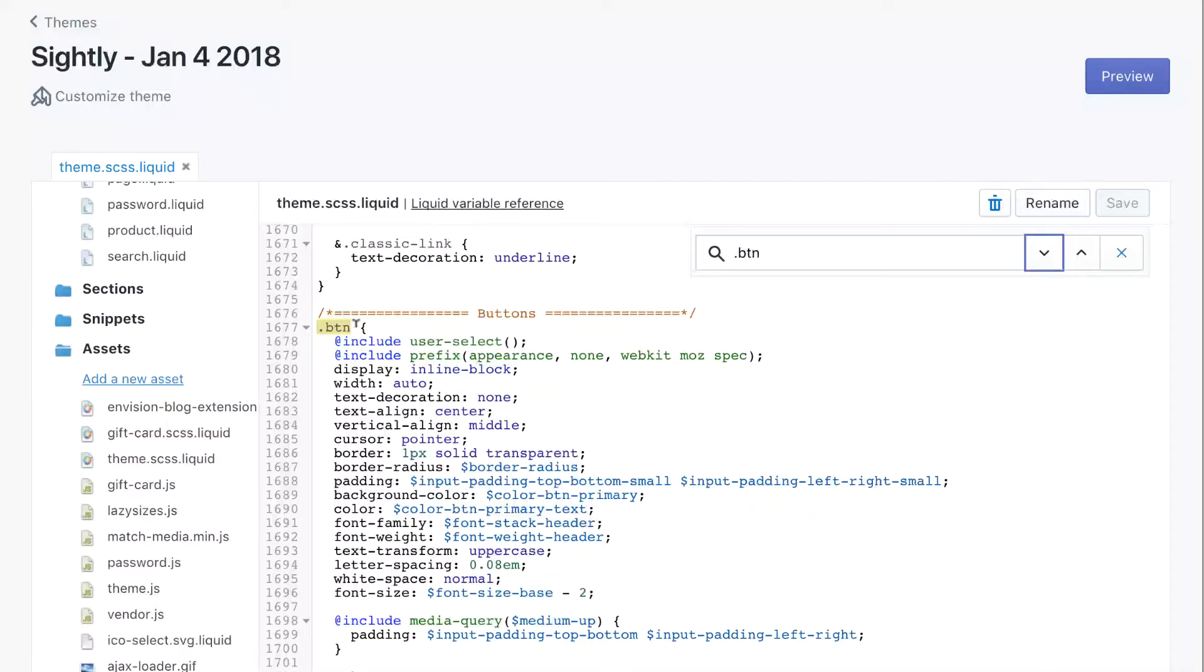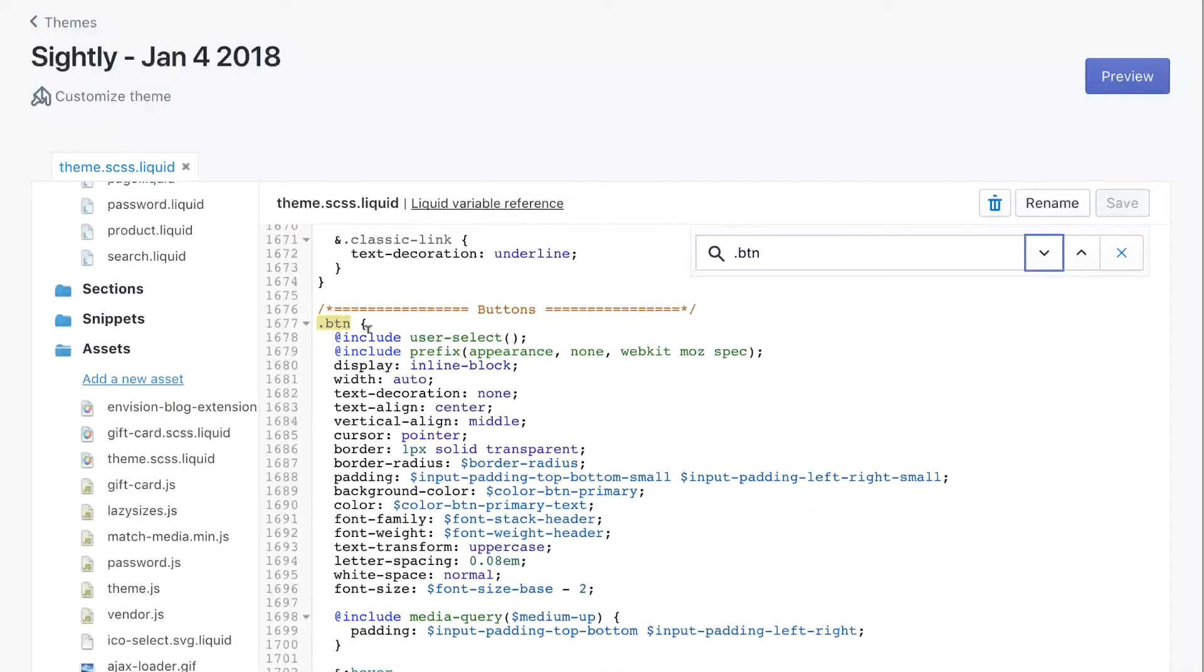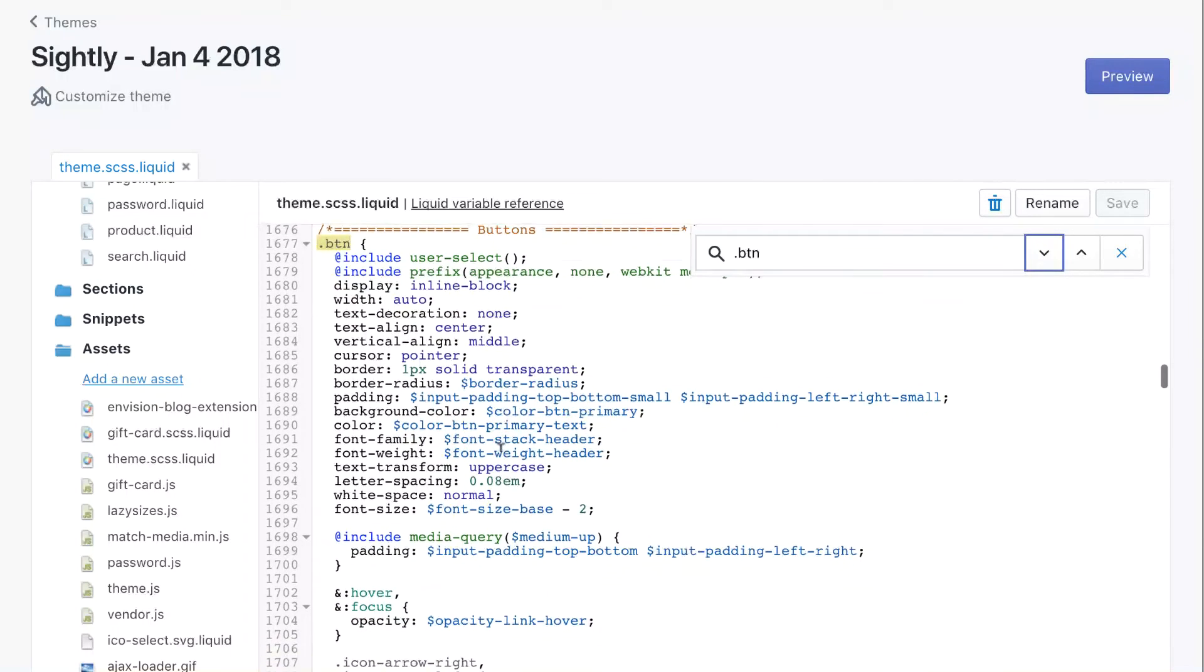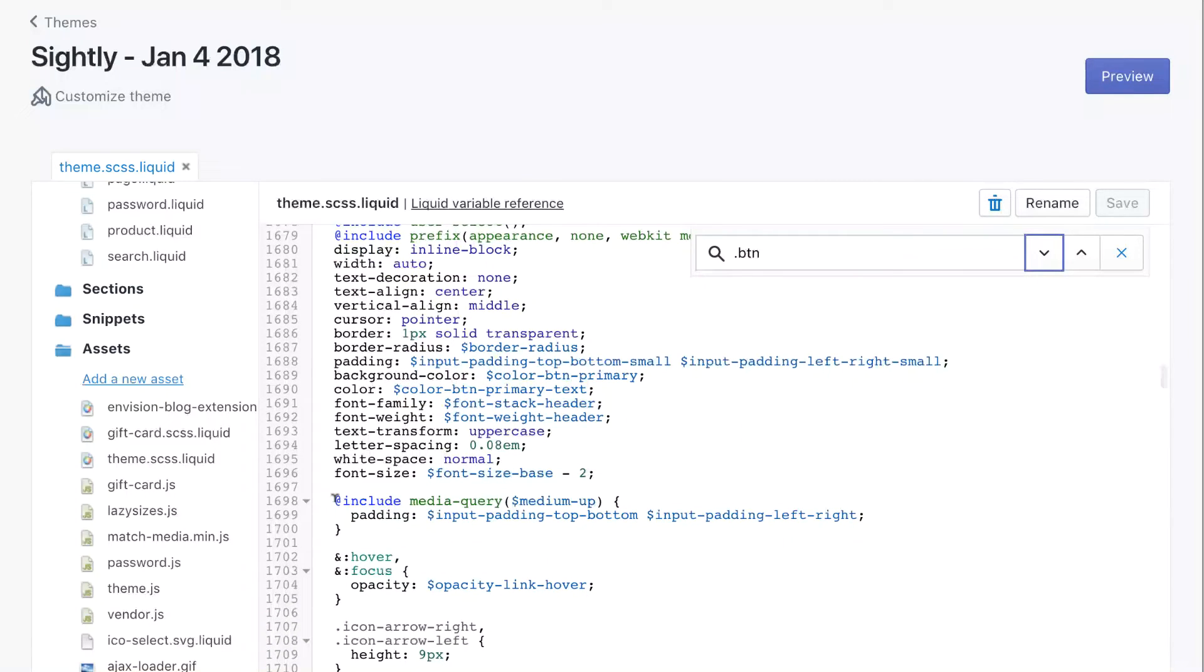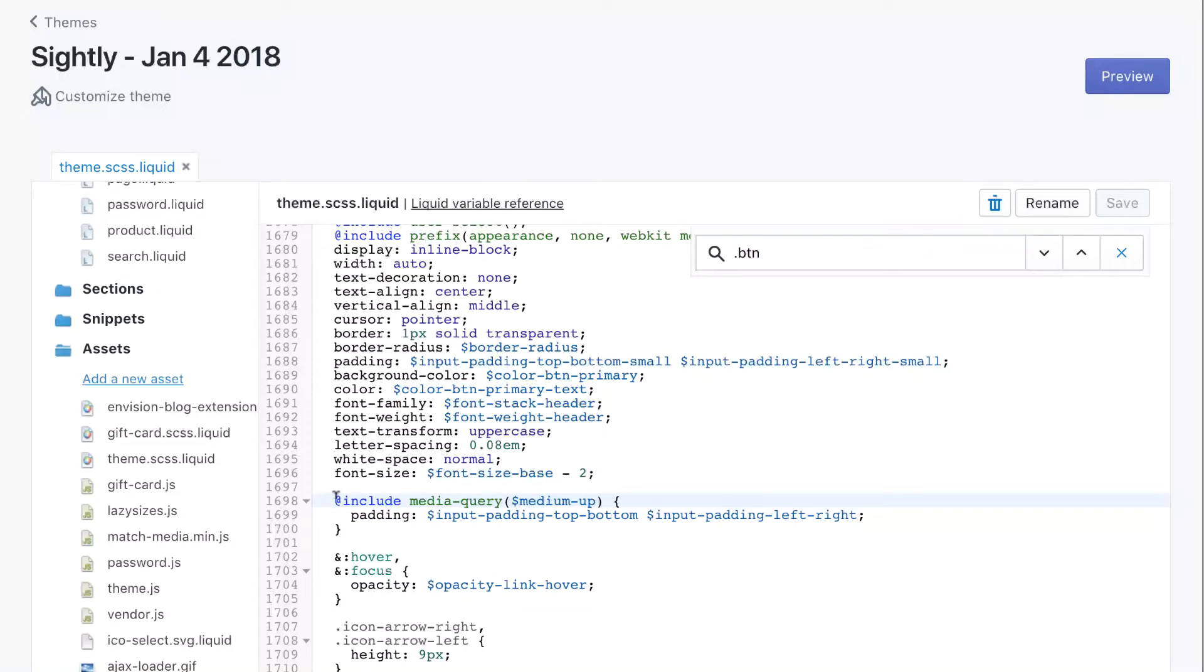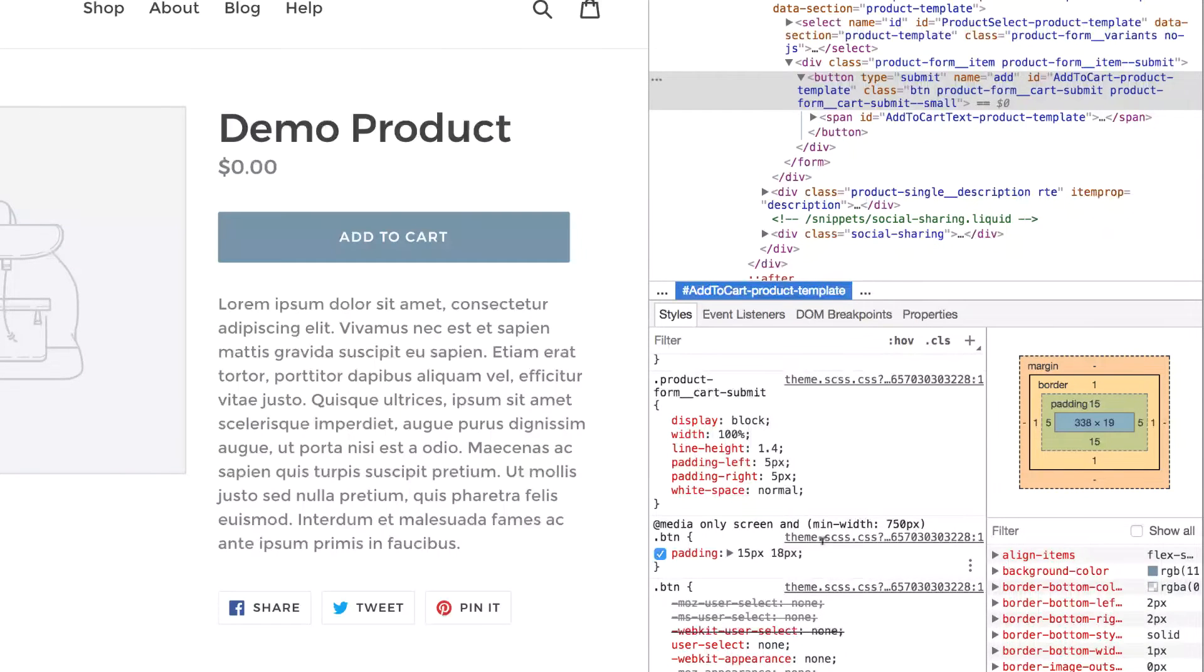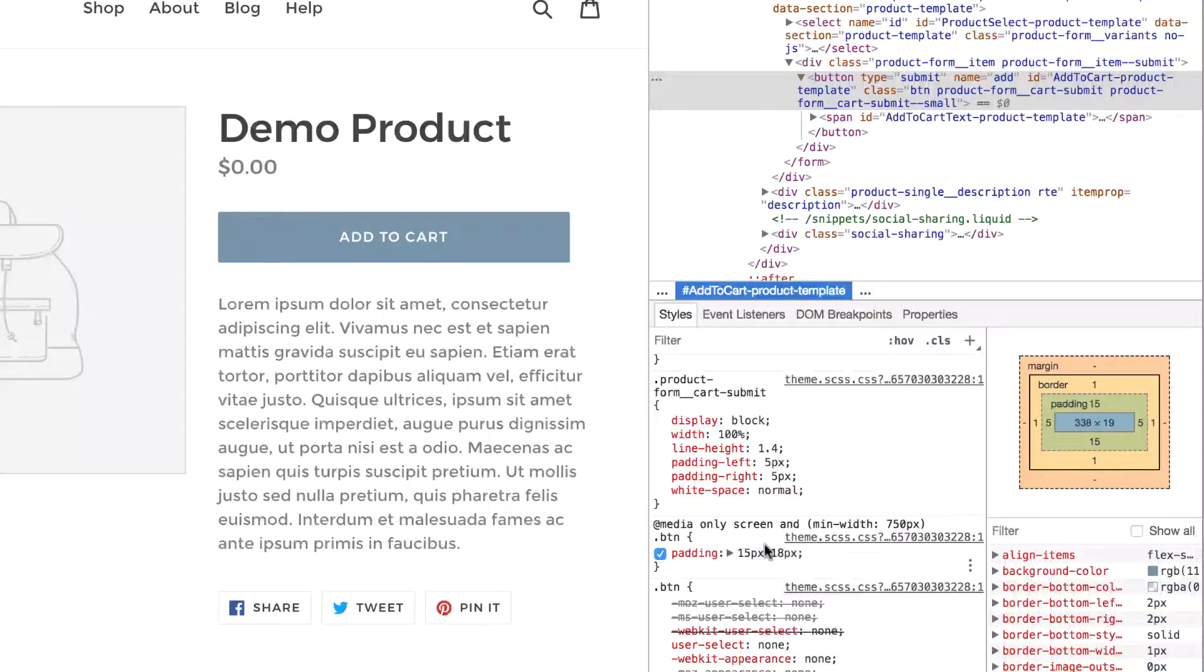All right, so I found a .btn class that has a bunch of CSS. This might be a little confusing, but when you see something that says Include Media Query or Breakpoint, then that translates to the same thing that you see here where it says Media Only Screen and Mid Width or Max Width. I know that can be a little confusing. This might take some experimentation to figure out exactly how it works on your theme.